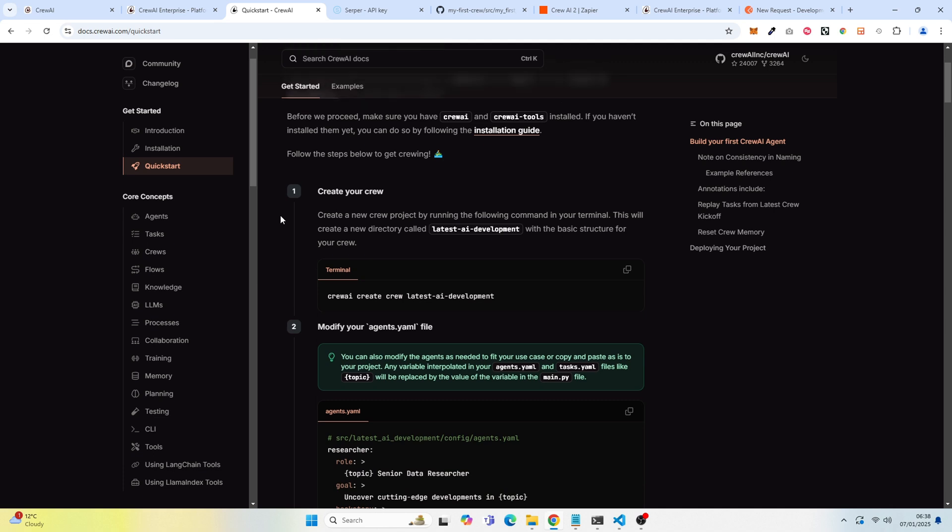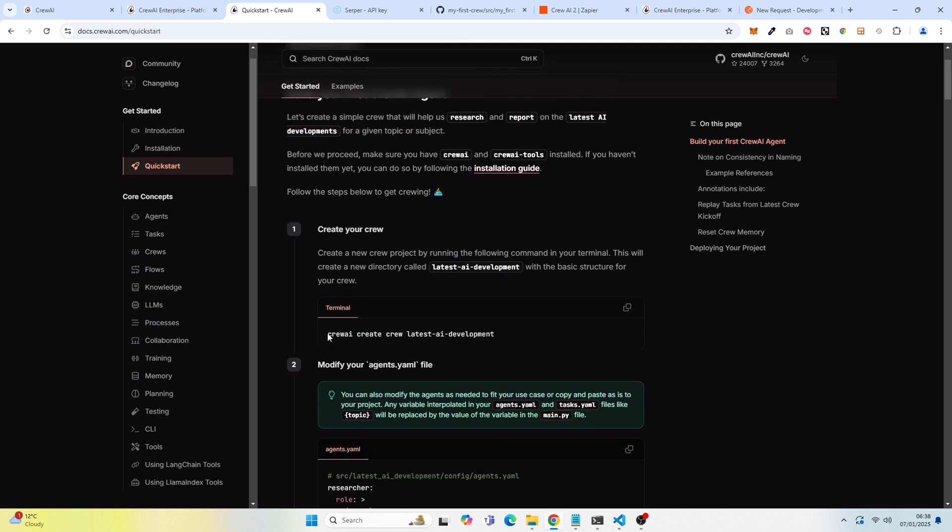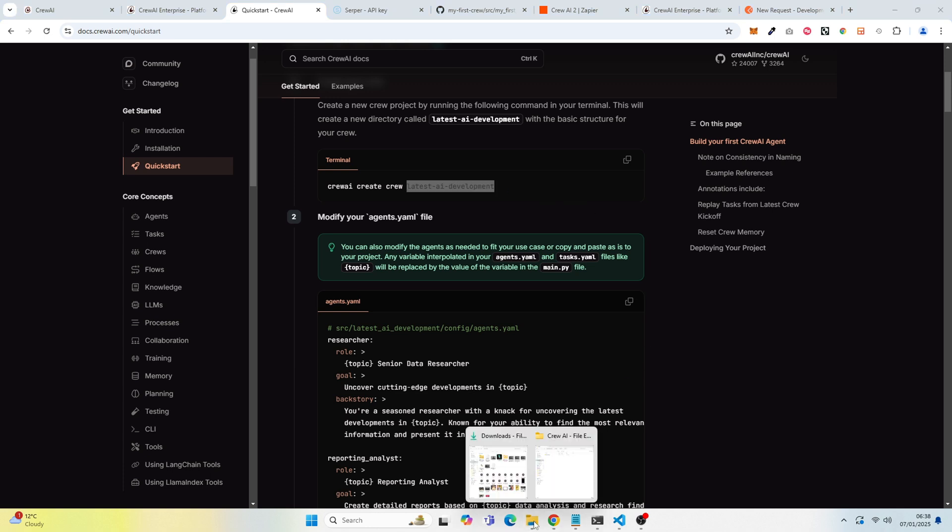So what you want to do is go to the terminal and type this along with the name of your project. So you don't need latest AI development. You can name your project. I name my project, My First Crew.